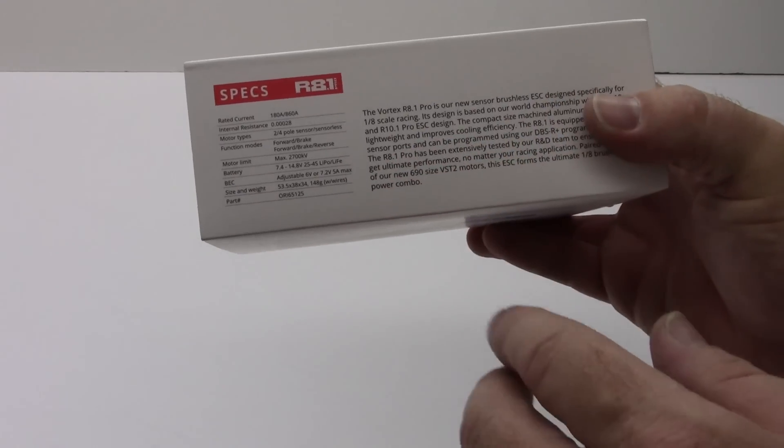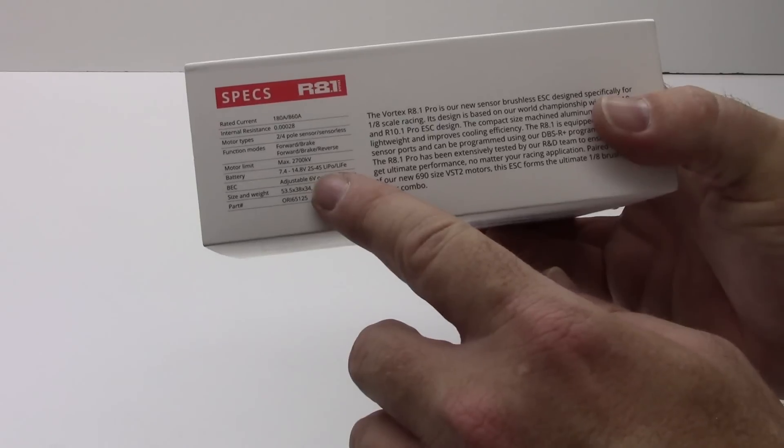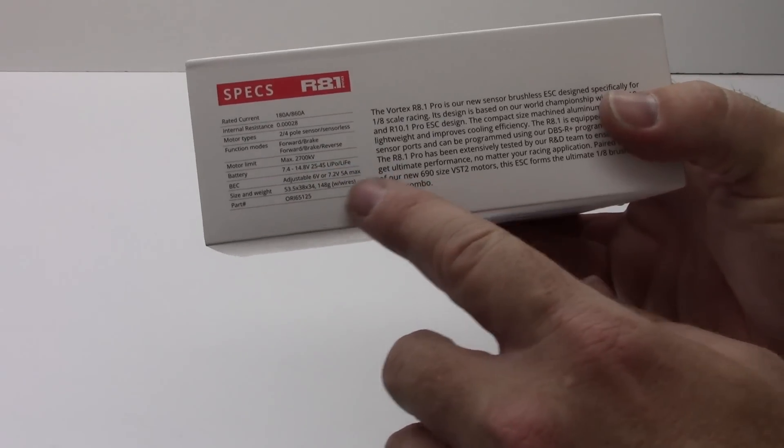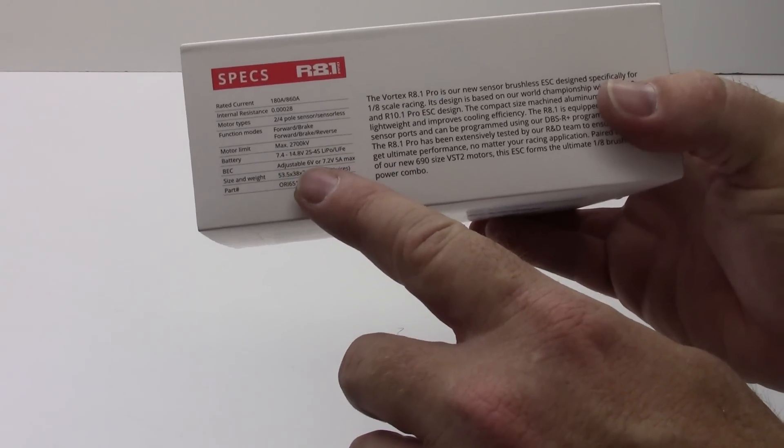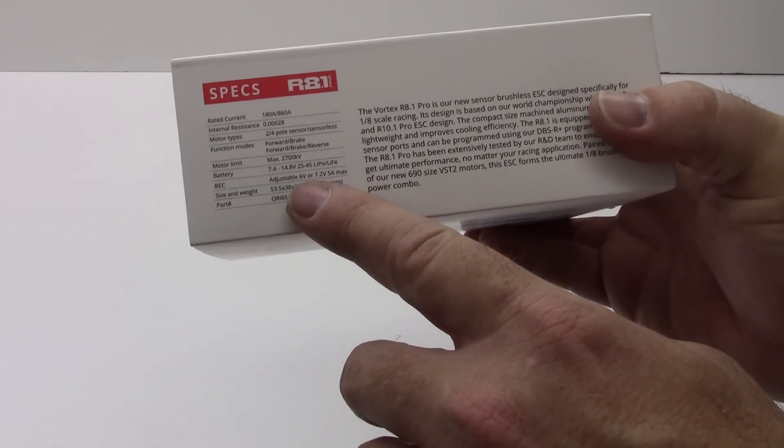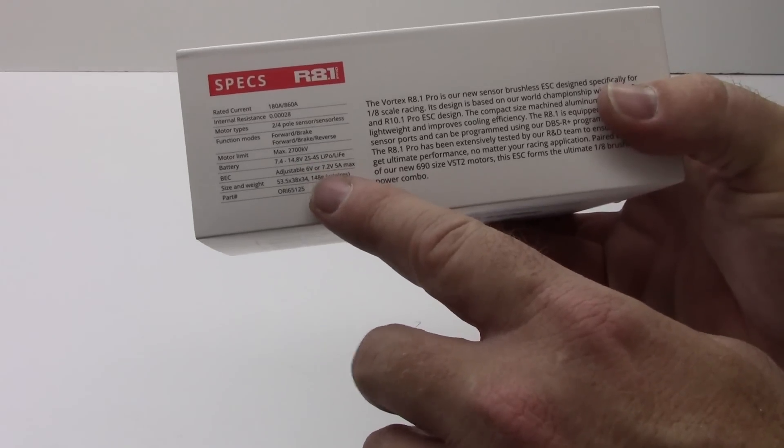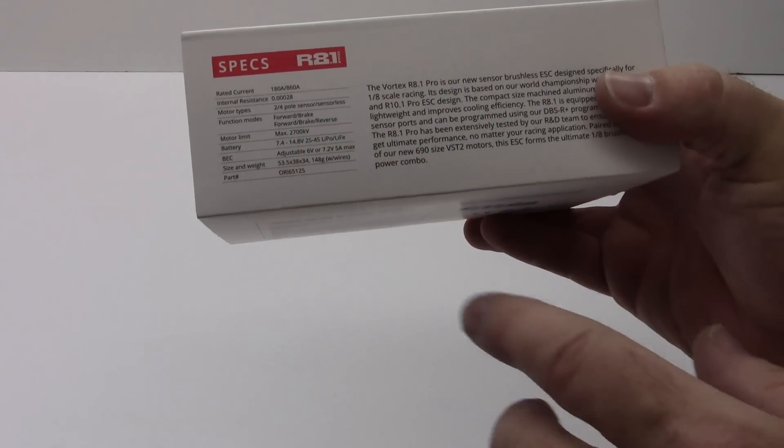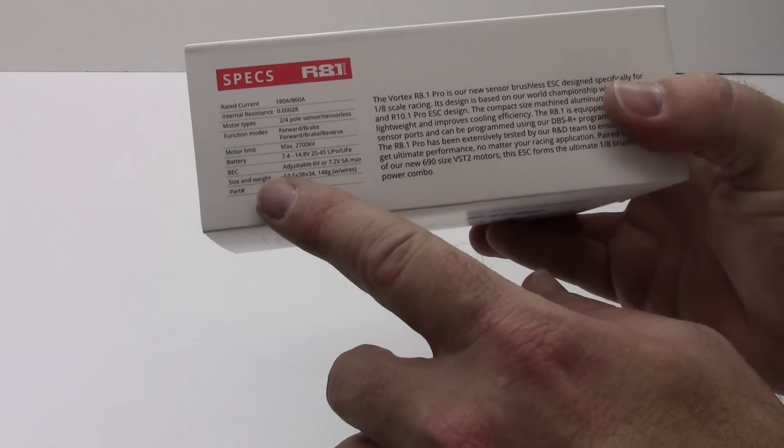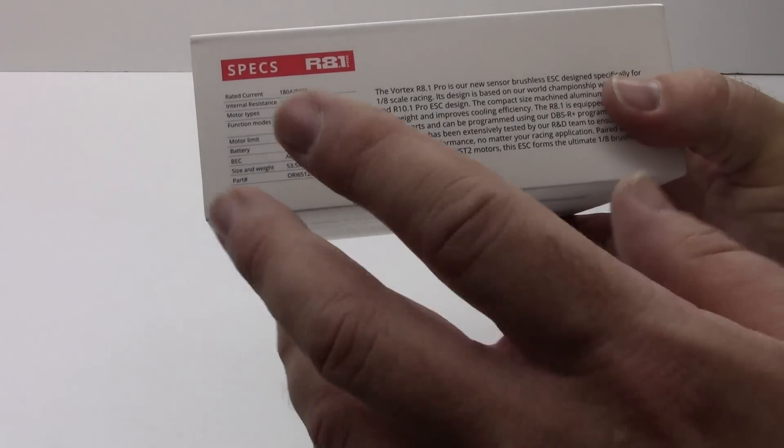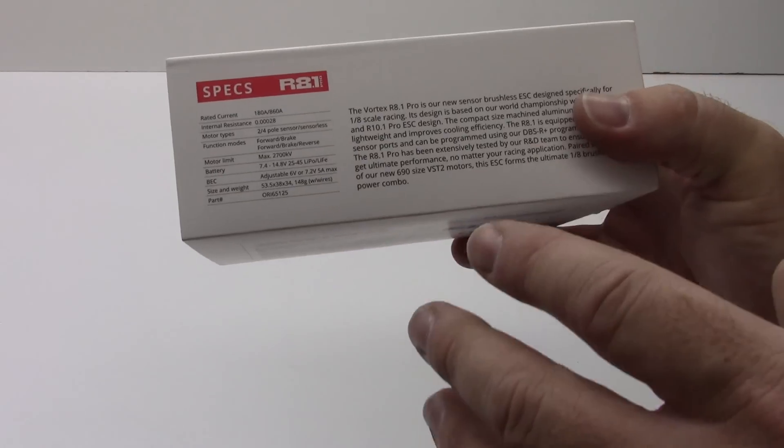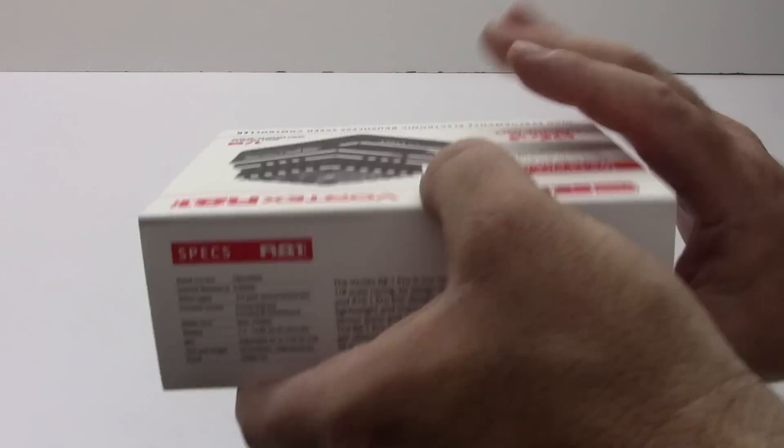I'm running a 2100 and like I said earlier 2s to 4s LiPo adjustable BEC that's 6 volt up to 7.2 volt and a 5 amp max. Very small size and the part number will be in the video description.